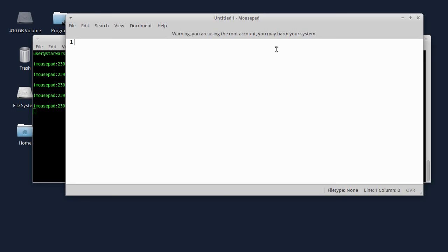Retko kad pokrećem opšte programe sa grafičkim korisničkim interfejsom sa komandom sudo. Jedino sam pokretao, za ovih deset godina korišćenja Linuxa, mousepad, Wireshark i Gedit. Nisam imao nikakvih problema, ali čitajući razne forume po internetu, mogu da nastanu neki problemi.